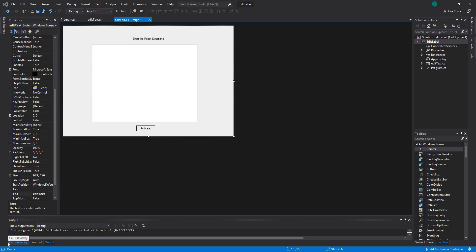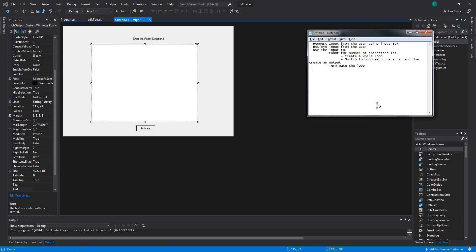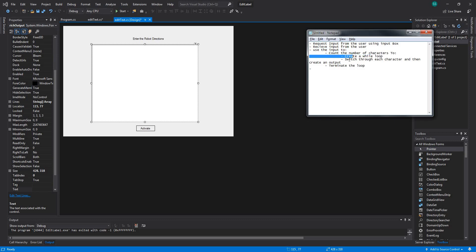We have to create an instruction where the user enters a certain string with characters such as S, L, R, and whatever, and then we decode that string and create an output where the user can do whatever they want. We're going to show how to do that. We'll go through the algorithm, see how everything looks, and then code it. We'll use that information to create a set of directions for our robot.